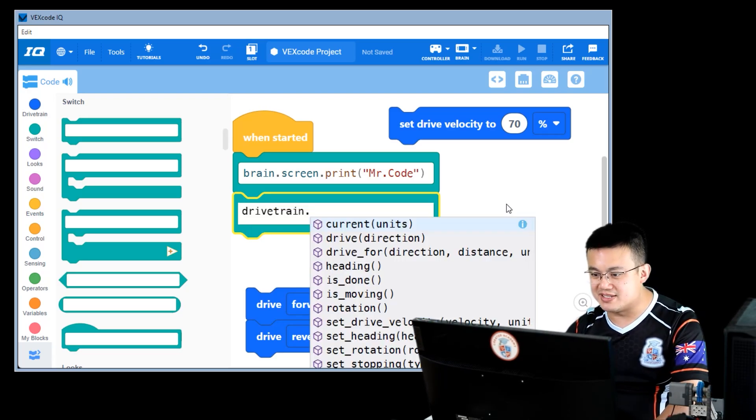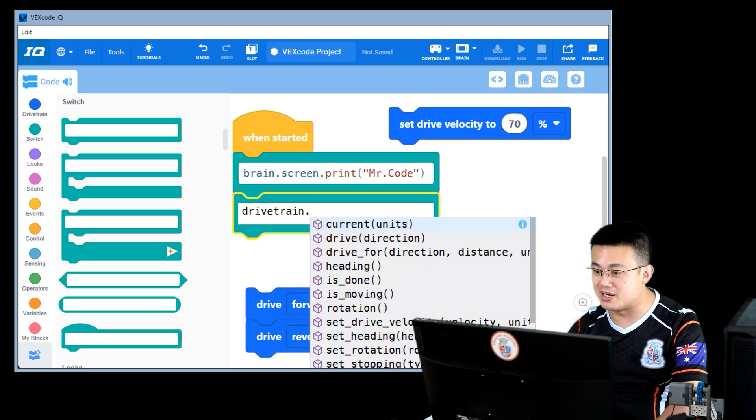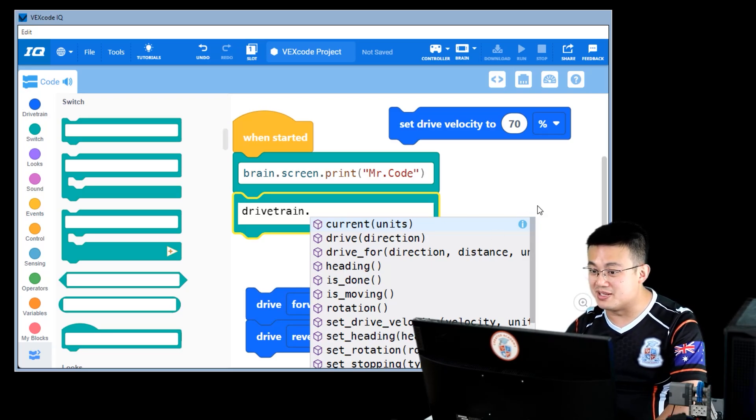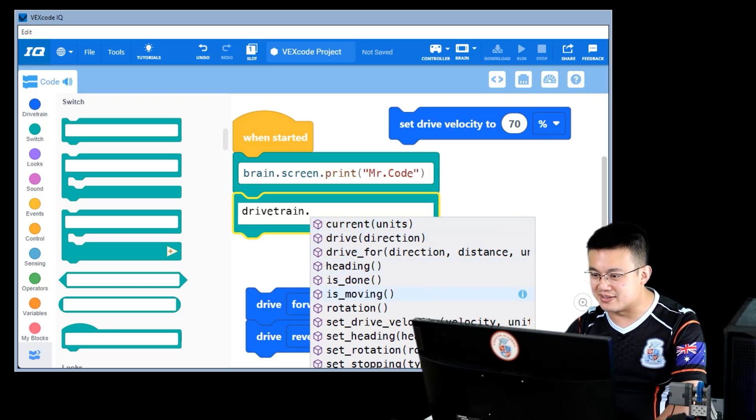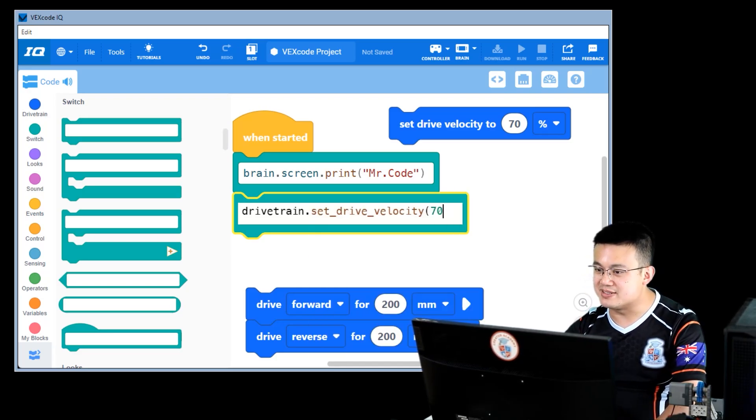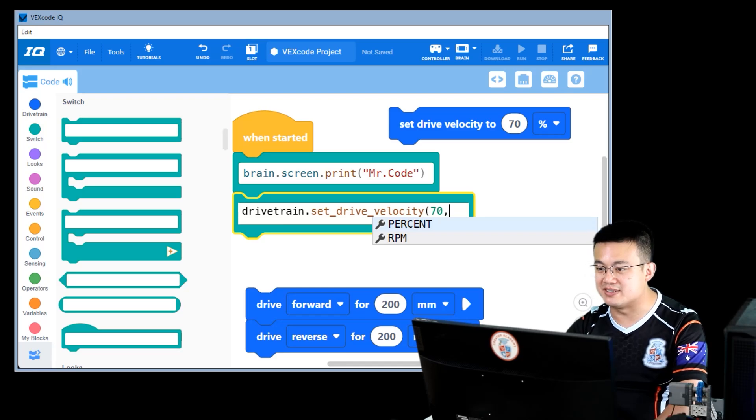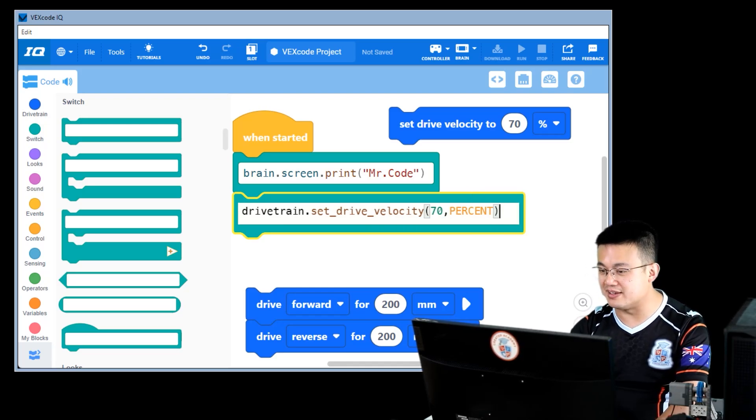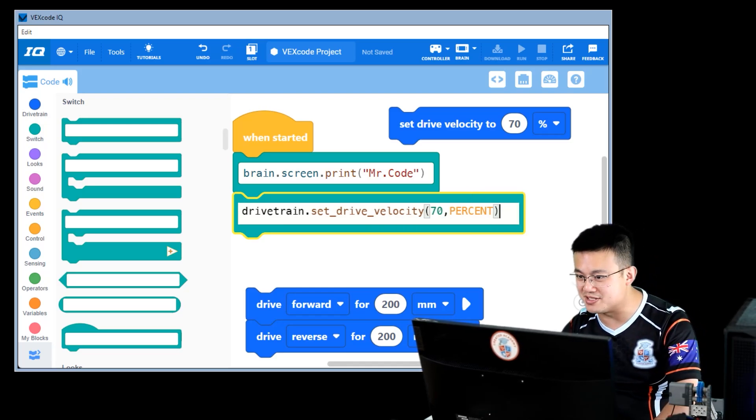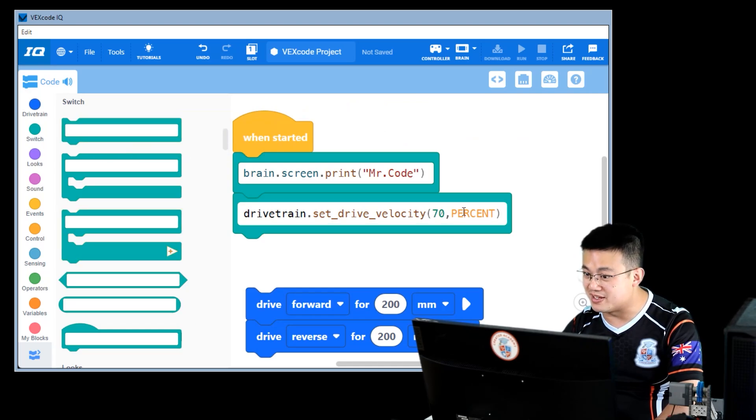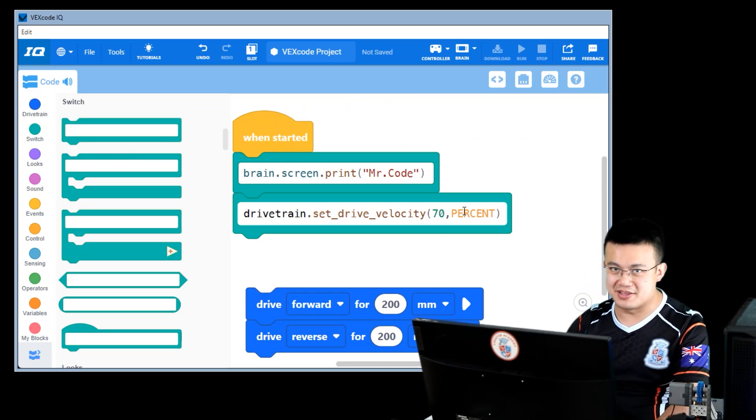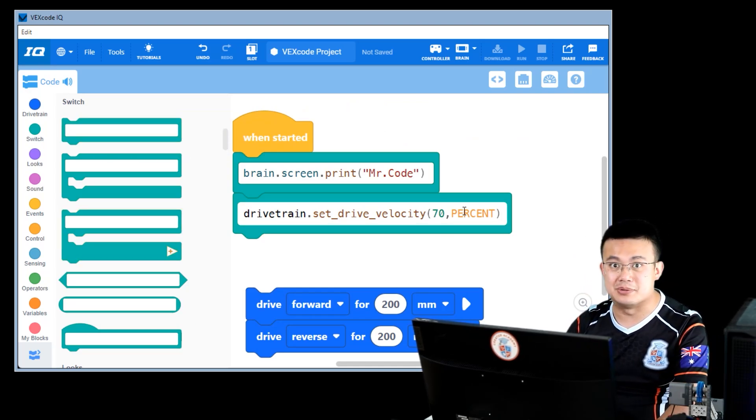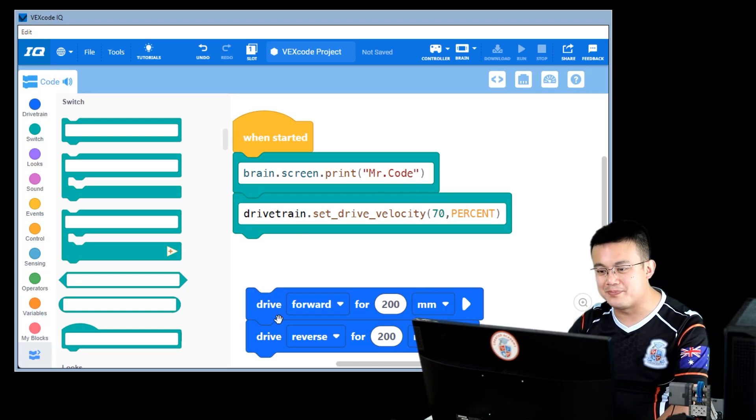And then set drive velocity is right down here, set underscore drive underscore velocity. That's really clear, isn't it? So here I can just go down, set drive velocity to 70, comma, and then percent. Here again, using the code hints as much as possible to reduce the errors. For example, if I had typed in percent without capitals, then it would cause all sorts of issues for me.